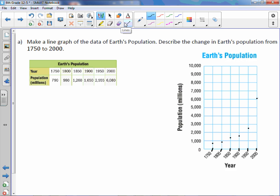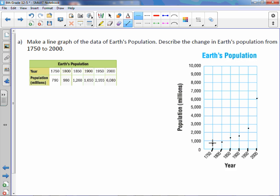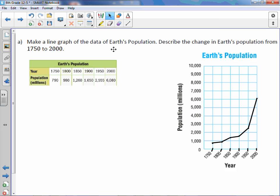So now that we have our data, we connect each dot with a line, each set of dots. That's all there is to it to making a line graph.